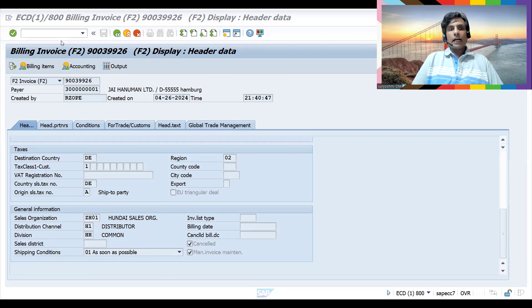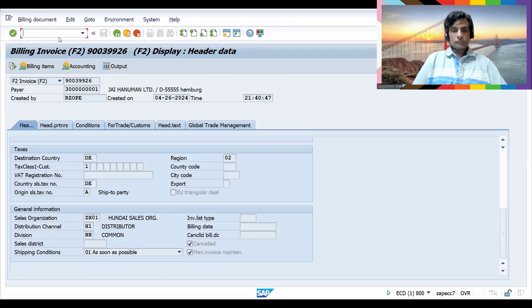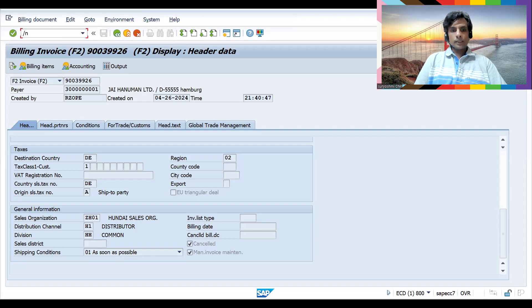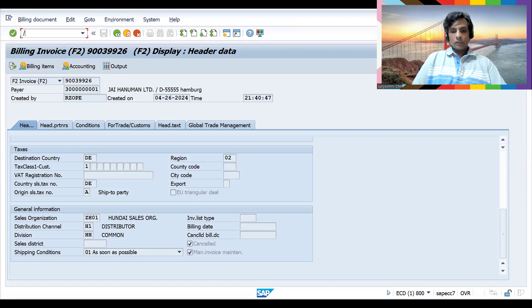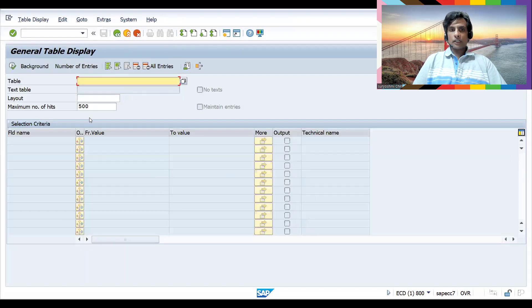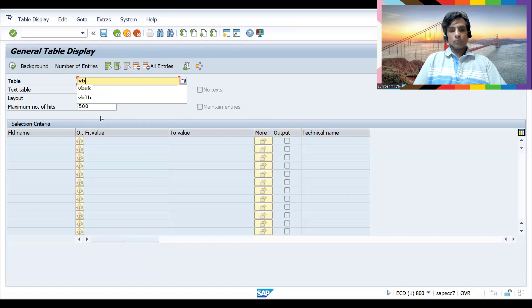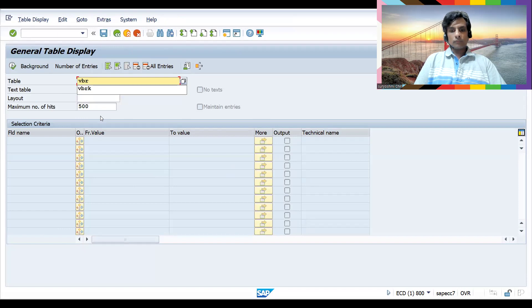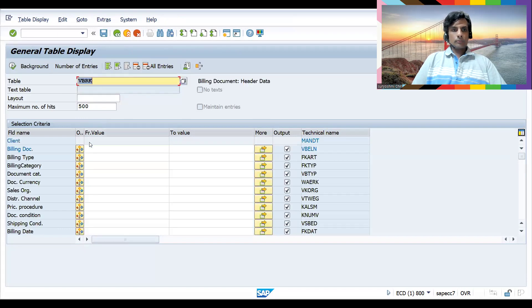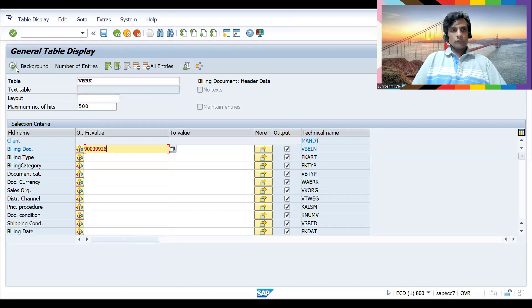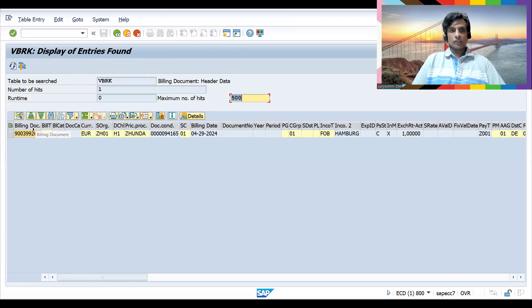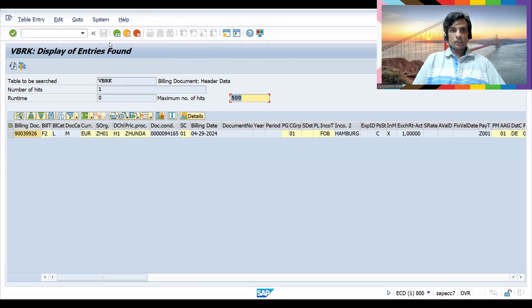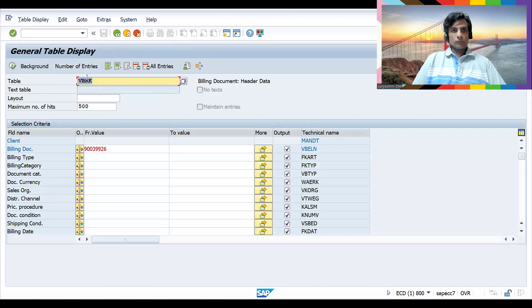Let me help you out with another method. Copy this invoice number. If you go to VBRK table and run it, you will find the billing document. If a document is cancelled, you can find the status with a different document category.